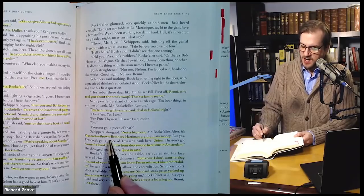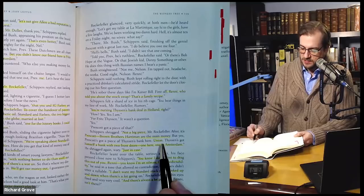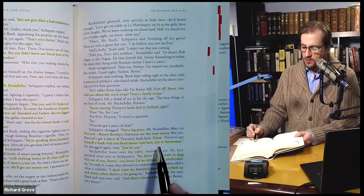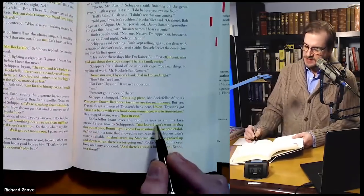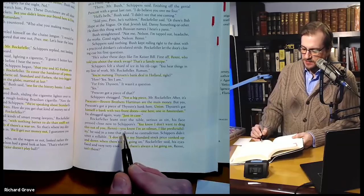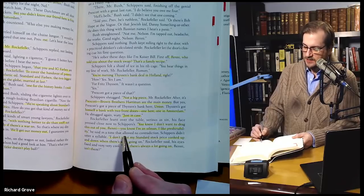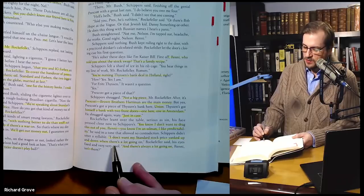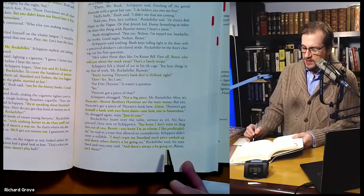Rockefeller leaned over the table, serious as sin, his face pressed close to Shippers'. 'You know, I don't want to drag this out of you, Rennie. But you know, I'm an oil man. I like predictability,' he said in a tone that allowed no contradiction. Shippers didn't utter a syllable. 'I don't want my standard stock price yanked up and down when there's a lot going on,' Rockefeller said, his eyes fixed and very, very cool. 'And there's always a lot going on, Rennie, isn't there?'